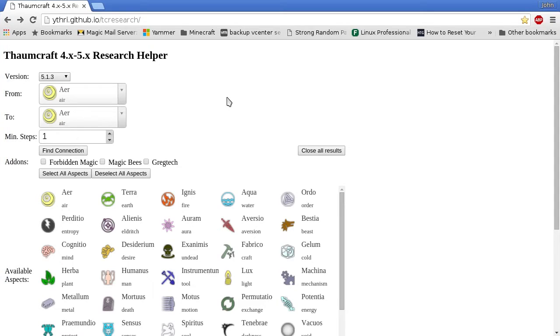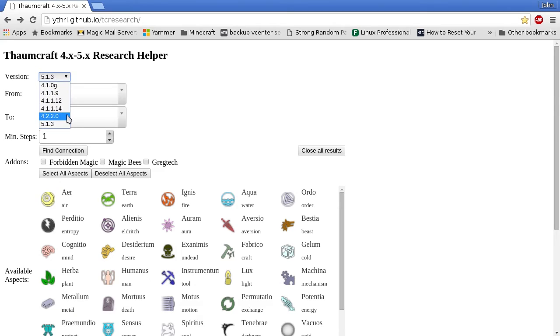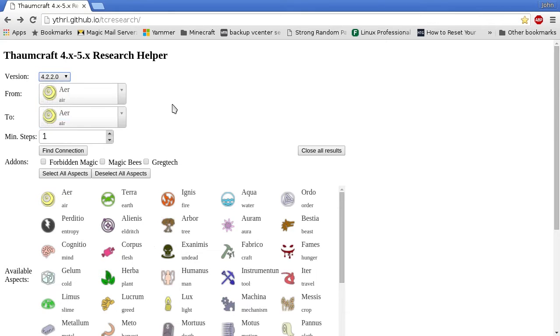The first step is to select the version of Thaumcraft closest to the one you're using. I'm on Thaumcraft 4.2.3.5 for Minecraft 1.7.10, so I'll select version 4.2.2.0. The mod author occasionally changes the aspects between versions, so which aspects existed at one time and how they connect can change with the different versions.